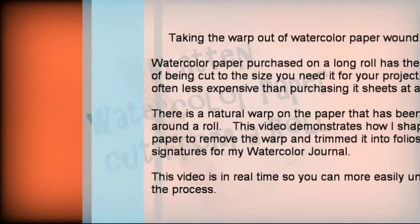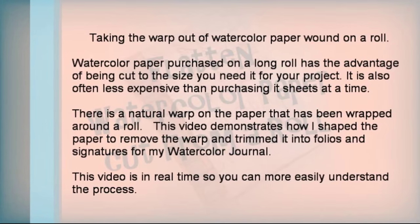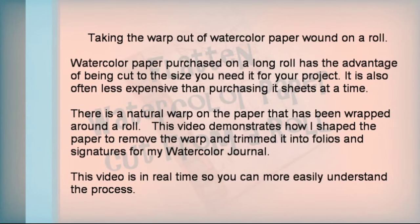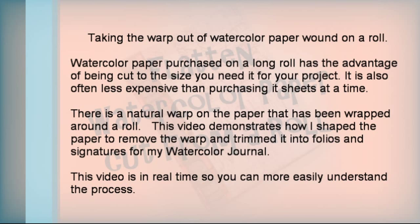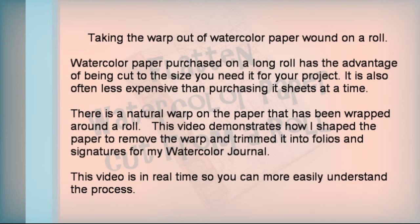Taking the warp out of watercolor paper wound on a roll. Watercolor paper purchased on a long roll has the advantage of being cut to the size you need it for your project. It is also often less expensive than purchasing it sheets at a time.